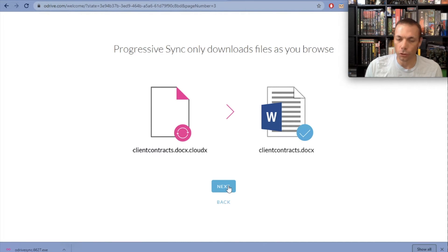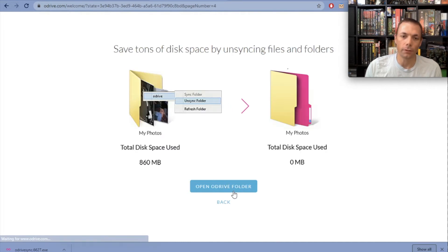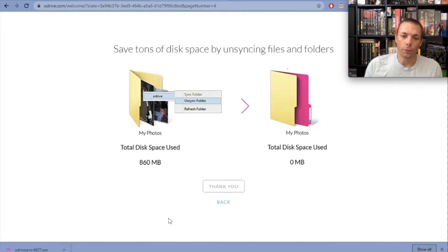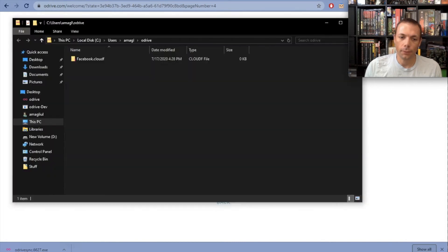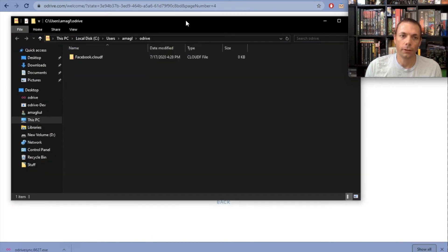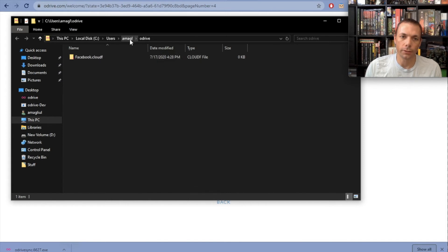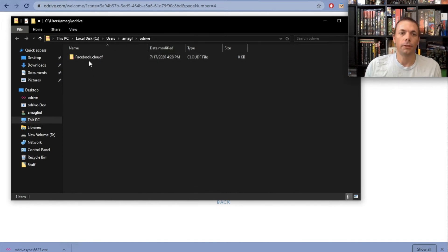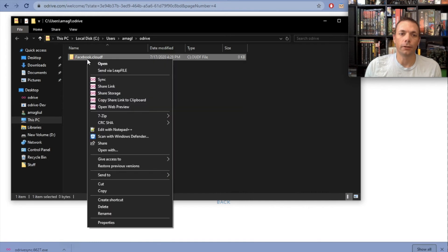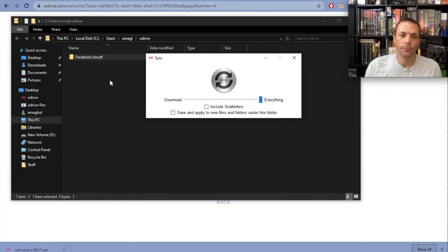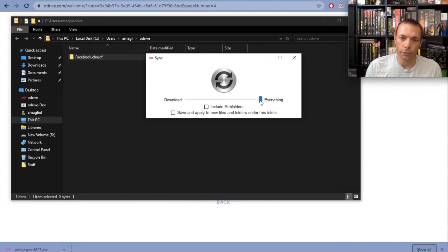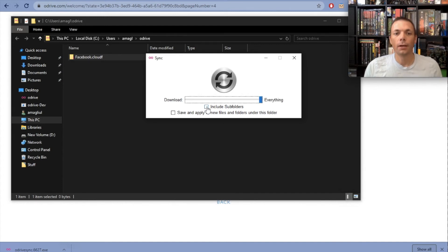I'm going to show you how to download everything. Say open oDrive folder at the end - it's going to open this folder here, showing our Facebook storage that is linked to our oDrive account. All you have to do now is right click on this, select sync, and that's going to bring up some options. You're going to slide this slider all the way to everything - it's probably going to be there already - and then click on include subfolders.